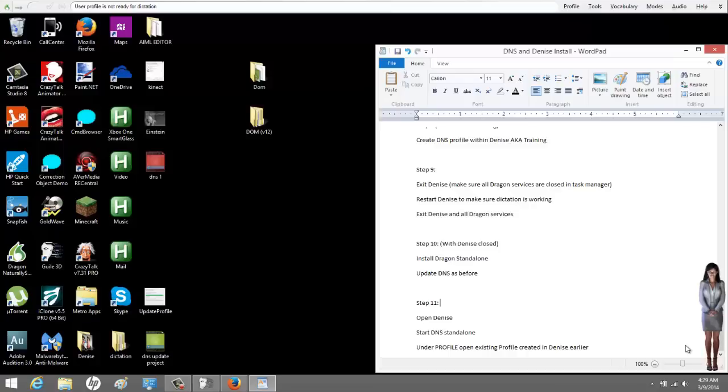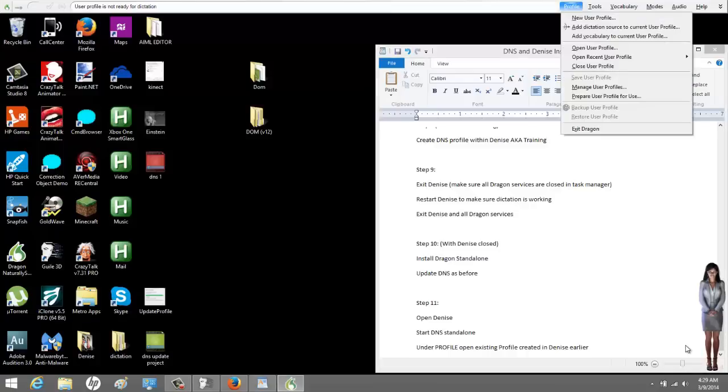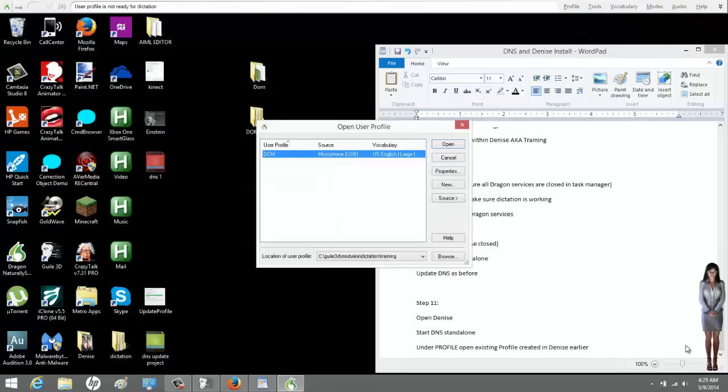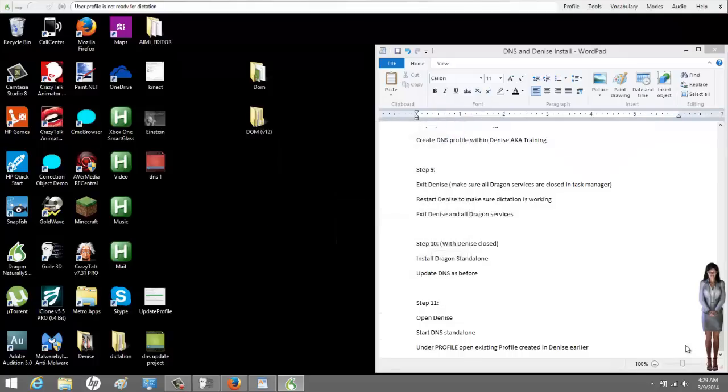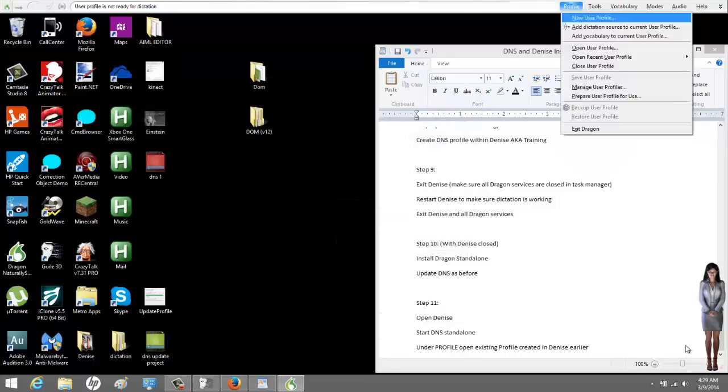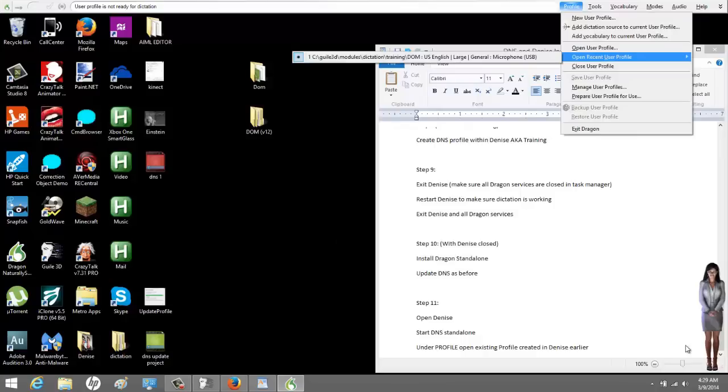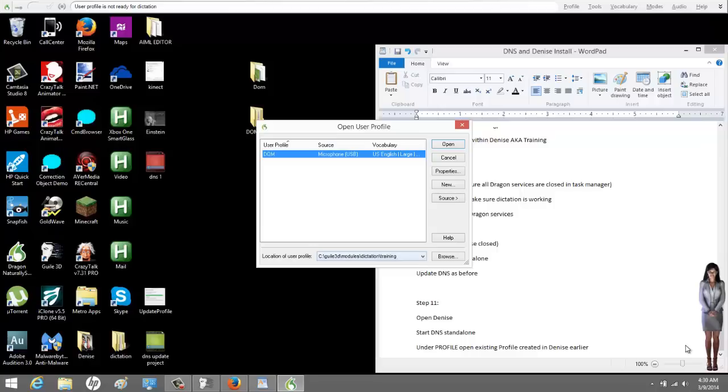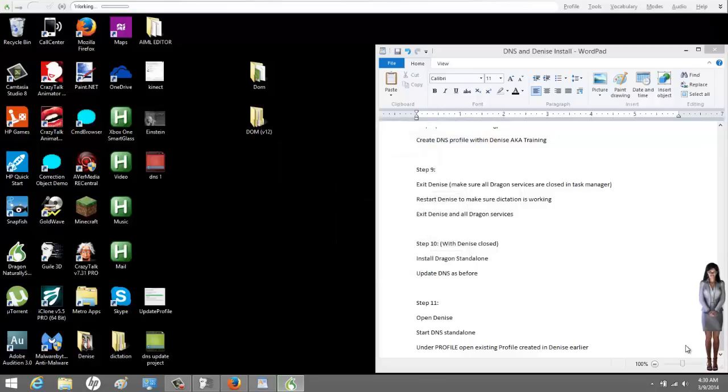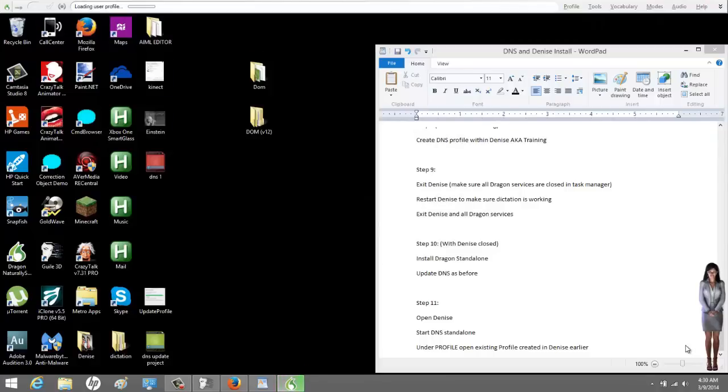Now it says user profile is not ready for dictation. So you go to profile. Open user profile. There should be the profile you made a little while ago earlier with Denise. If that's not there, just click open recent, and just find your profile. If it's not there and you need to find it, it's in this folder. Goal 3D modules dictation training, and there it should be. Choose it, and then click open. Now over here, up top on the bar, it's working. It's loading the profile.